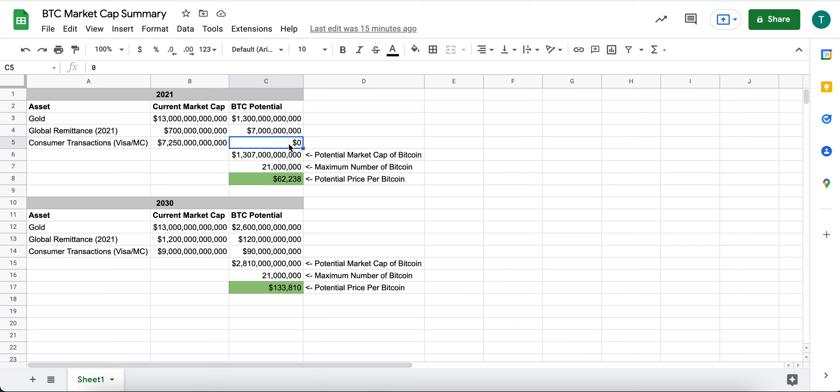As you'll see below, I think that this will grow as sovereign countries adopt Bitcoin as legal tender.